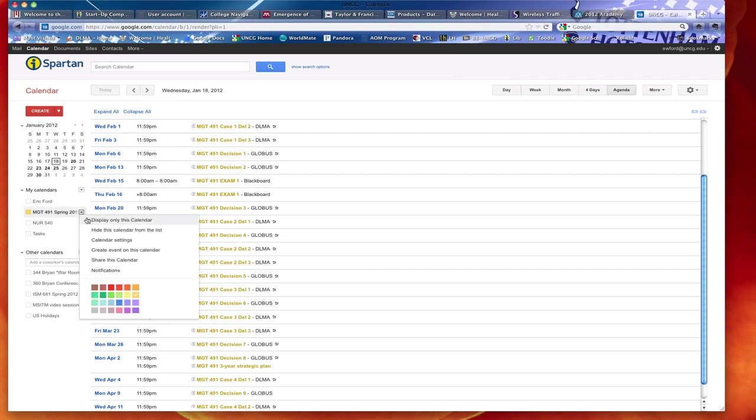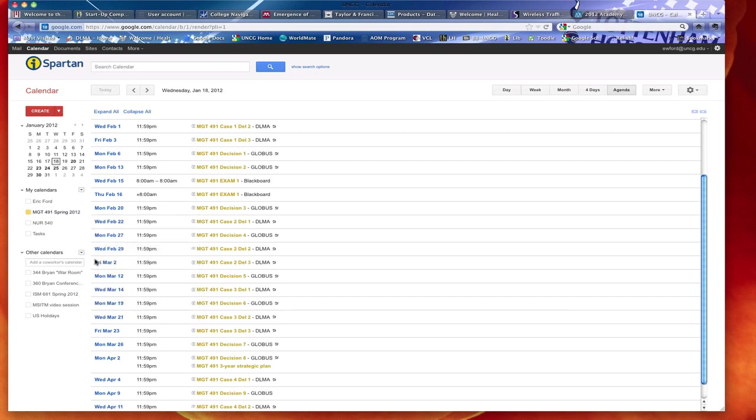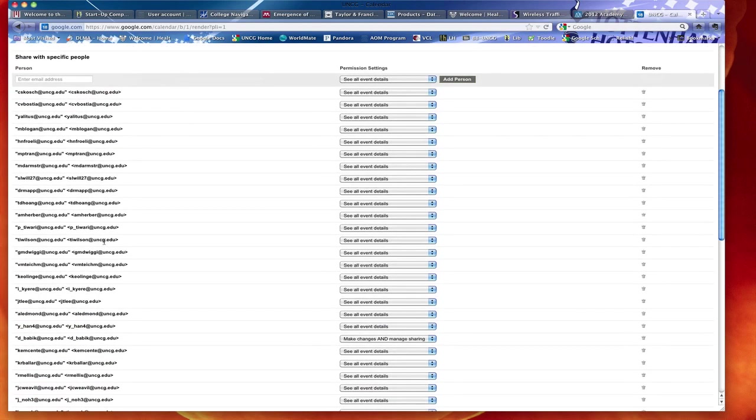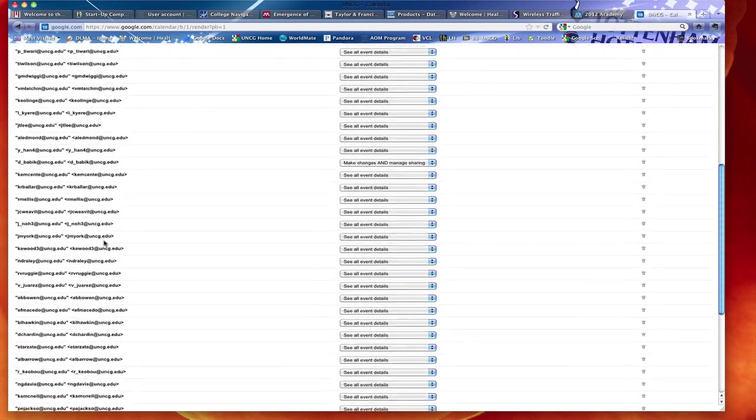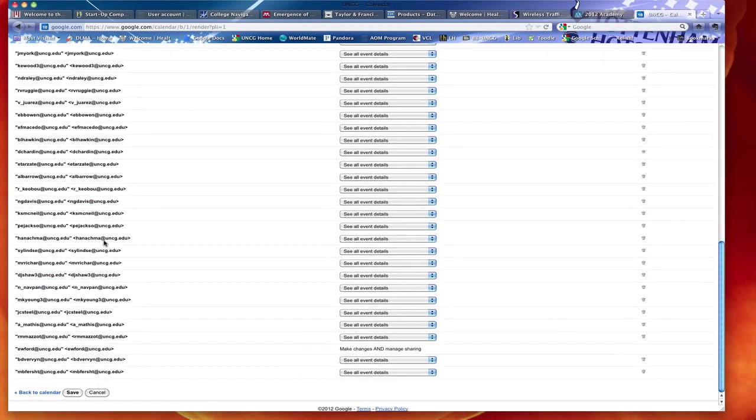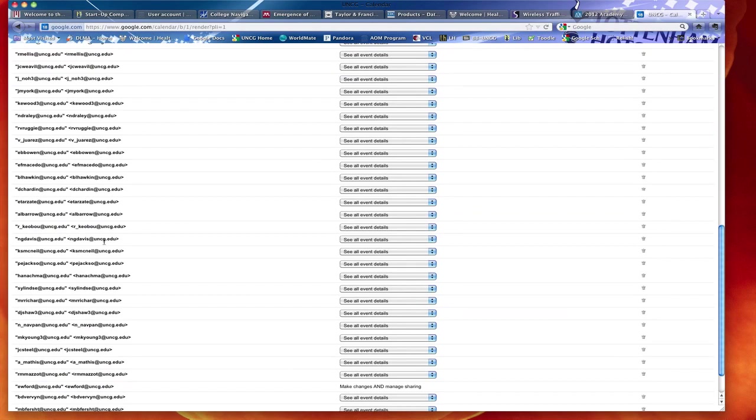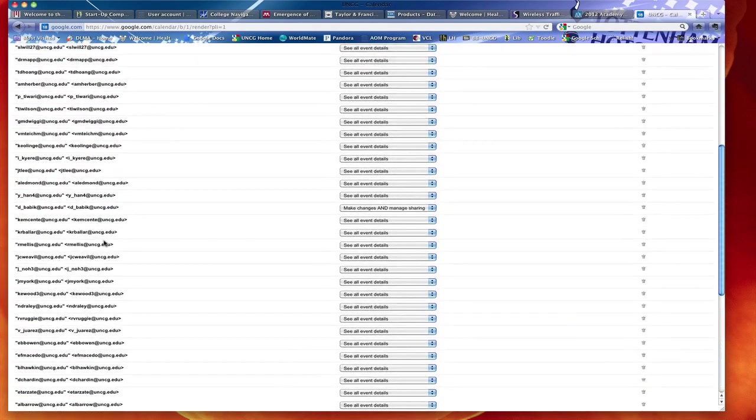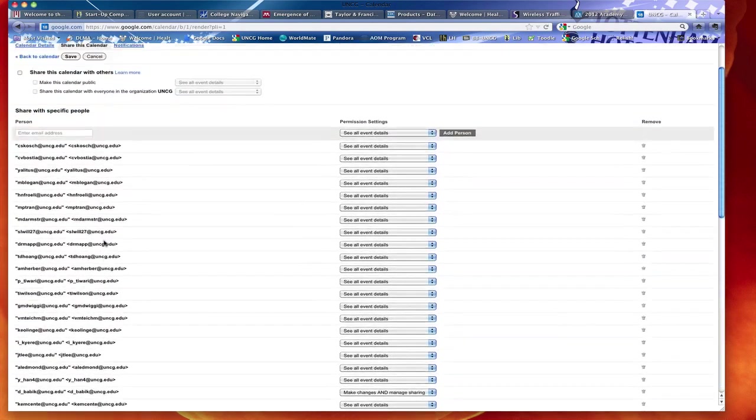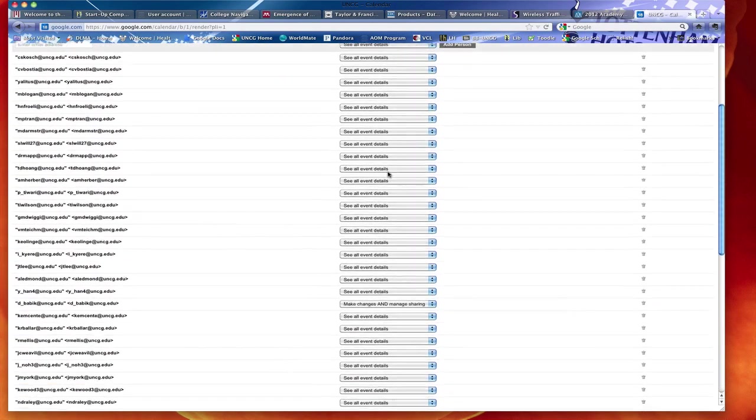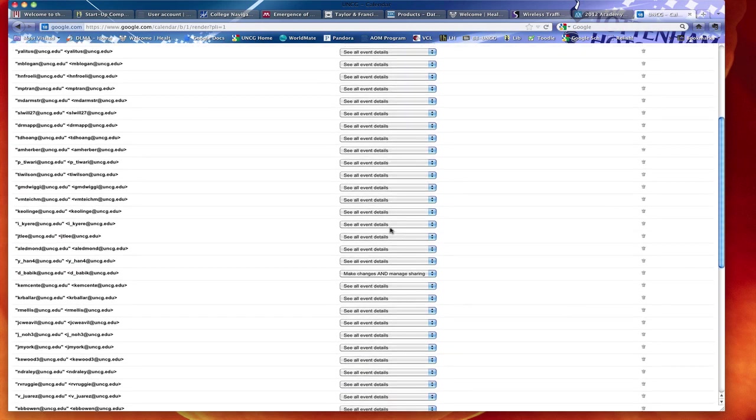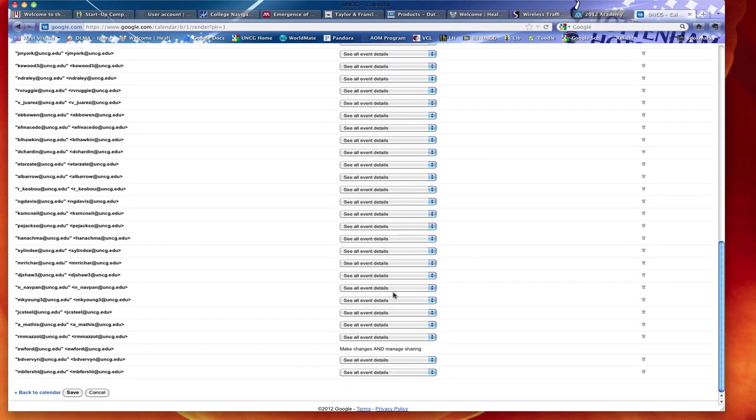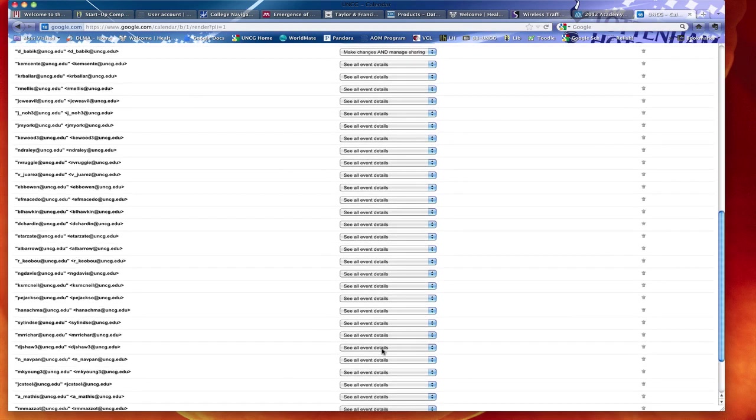I could go to share this calendar and you can see I've put a lot of students' emails in here. Essentially the entire class is listed. If you look through this list and don't see yourself, please let me know. You'll see I let Dimitri make changes, whereas the rest of you can only see events. And I've got myself set up to make changes and see events.